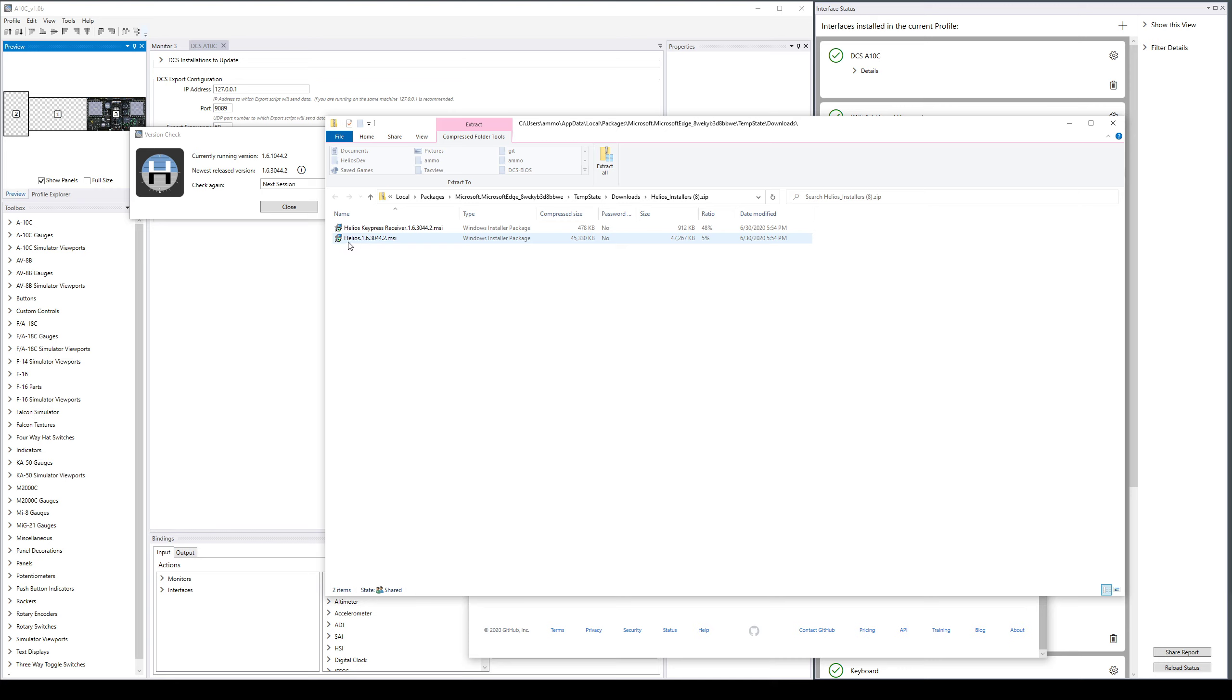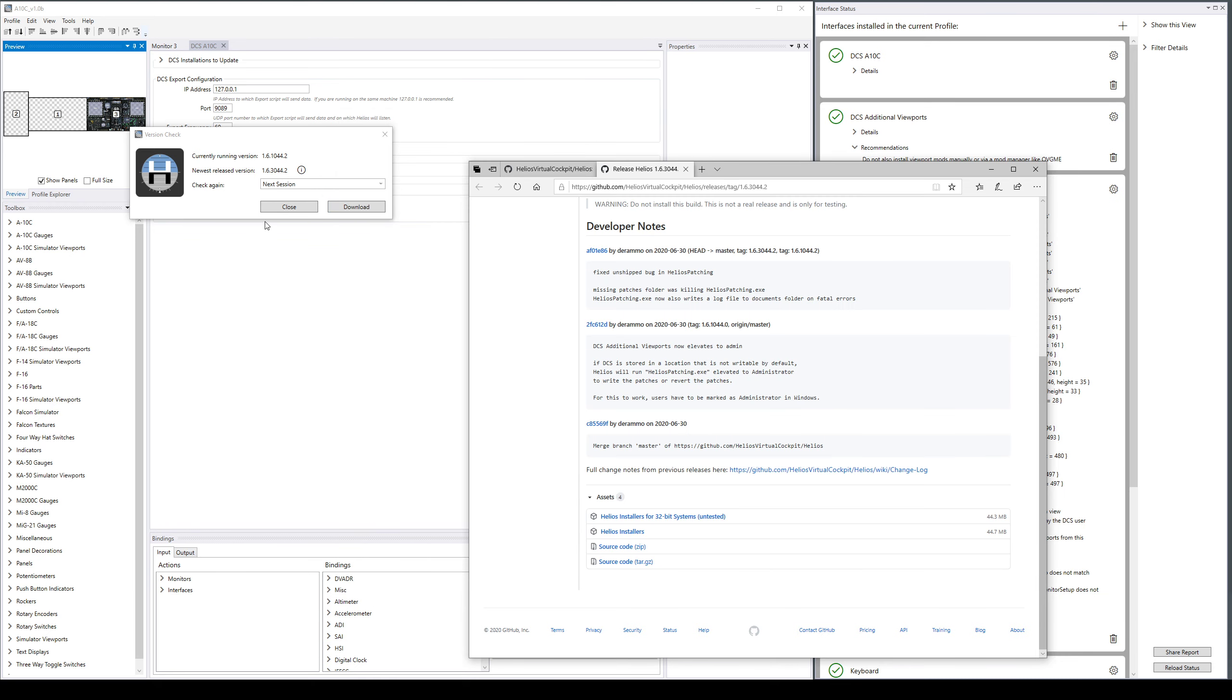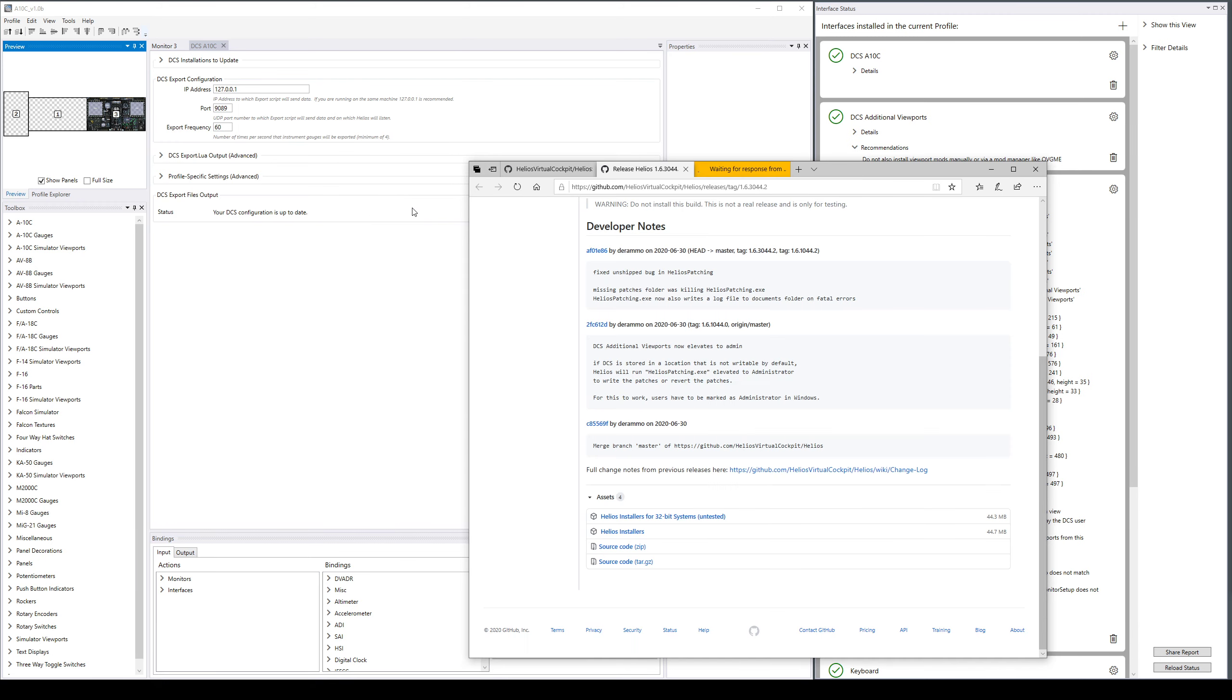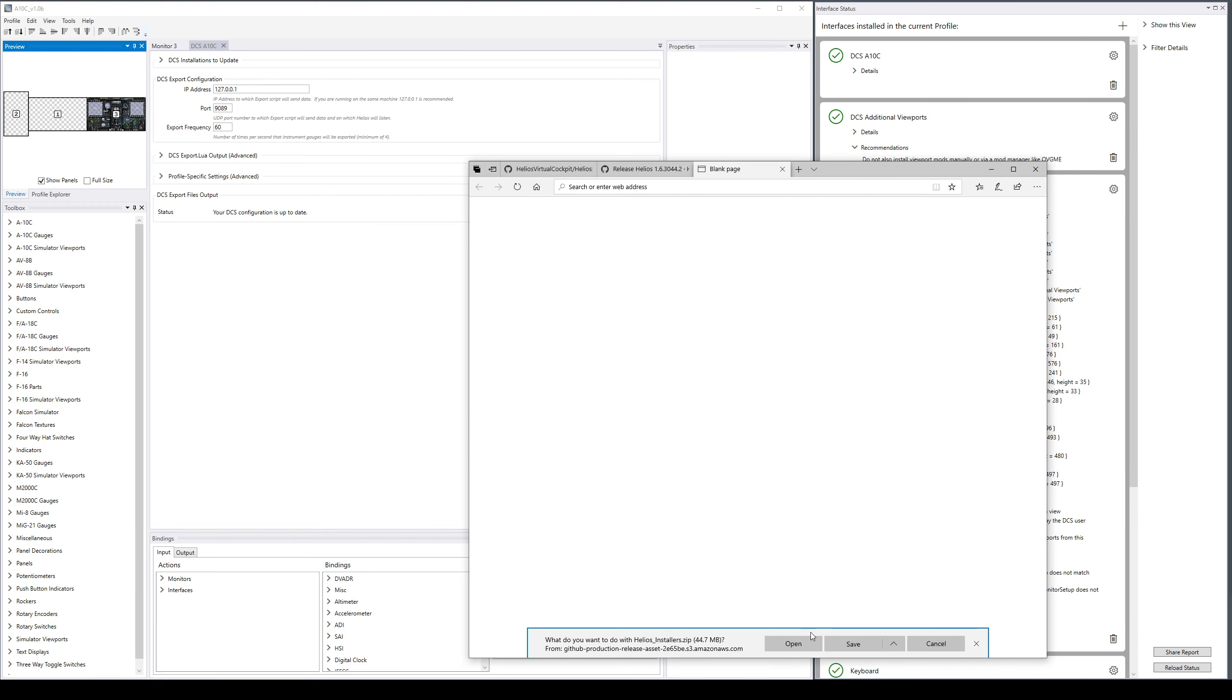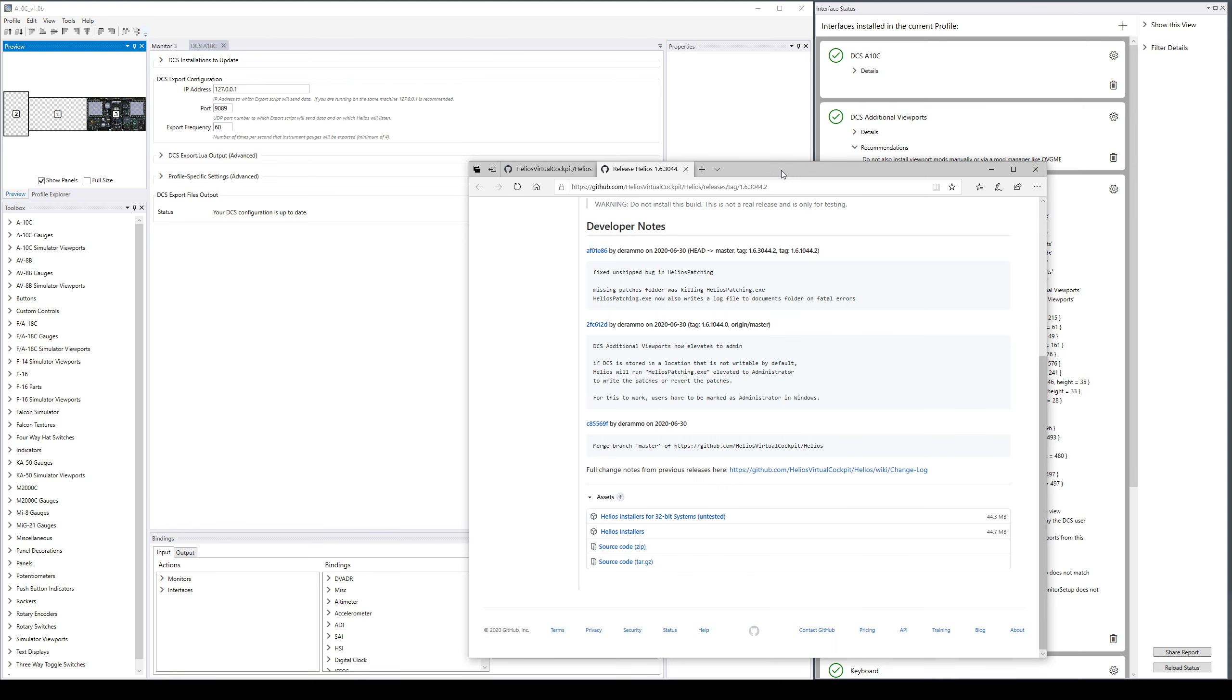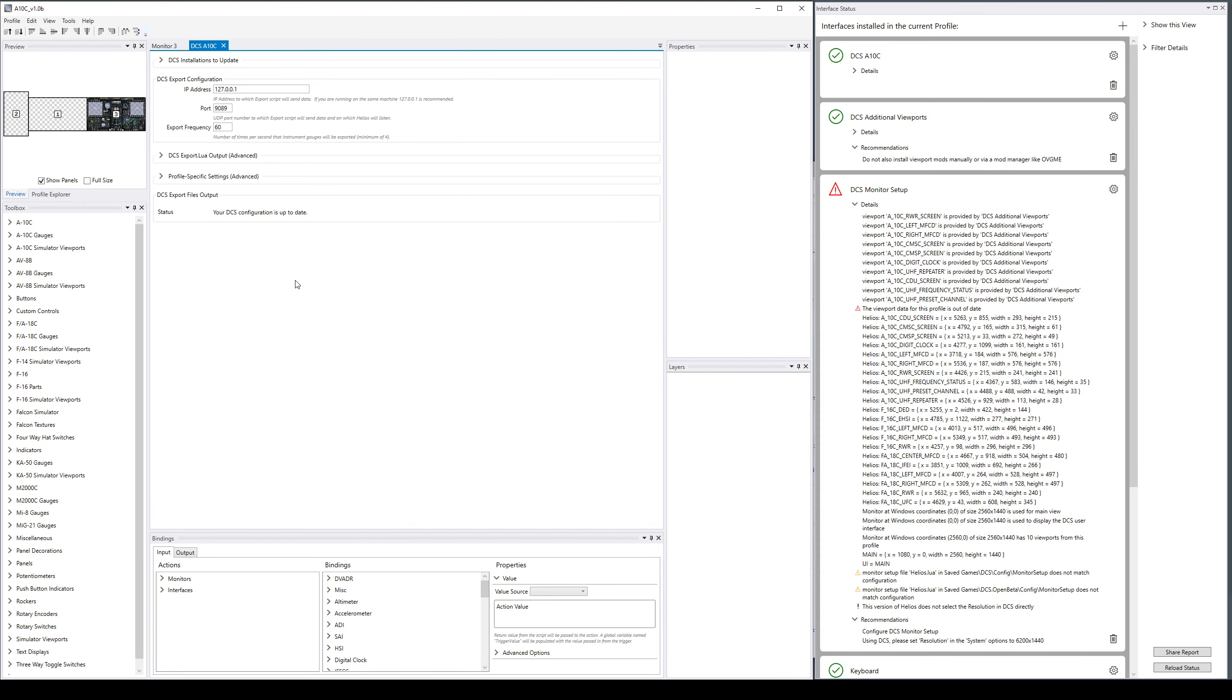The main installer has the version number, just Helios and the version number and MSI. So that will be the normal install, you would just run that and then you would upgrade that way. You can also click this button and it will just download the zip for you if you don't want to do it manually. It'll directly go to the installers zip for 64-bit systems.